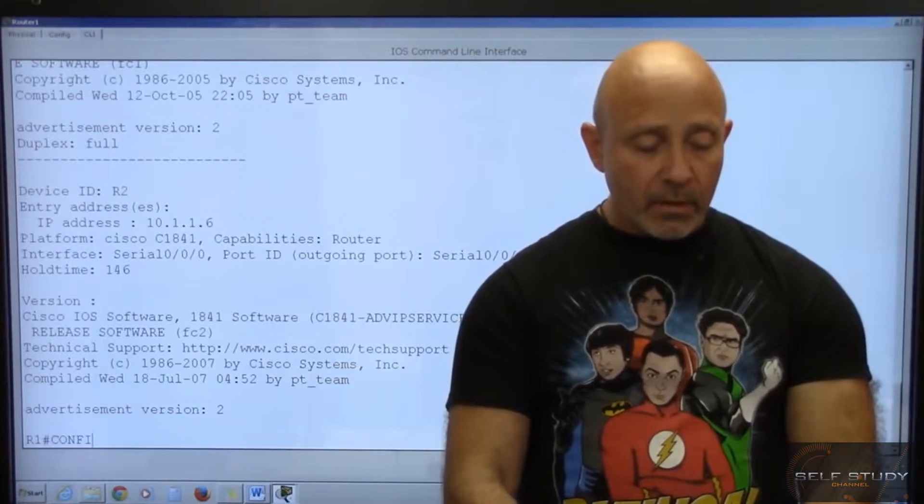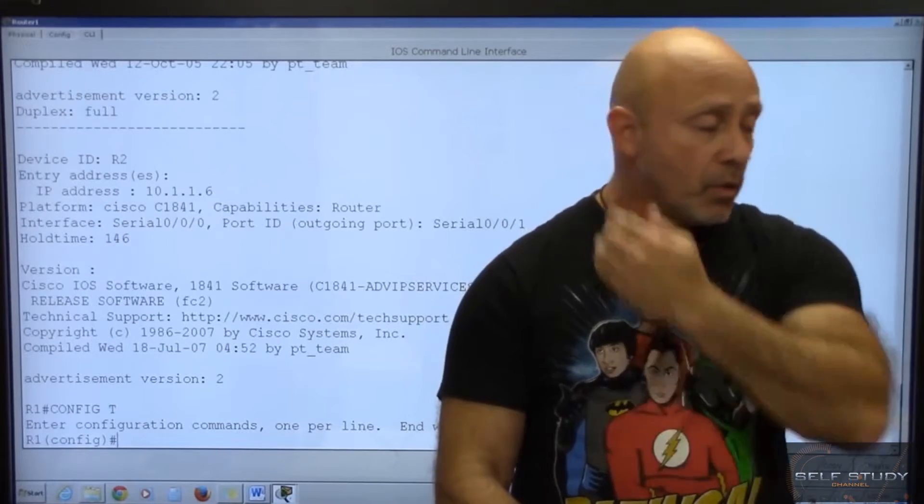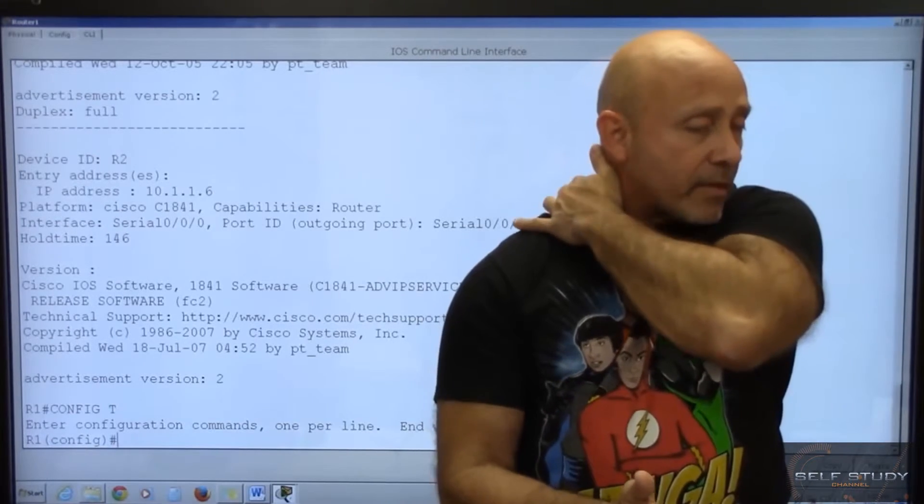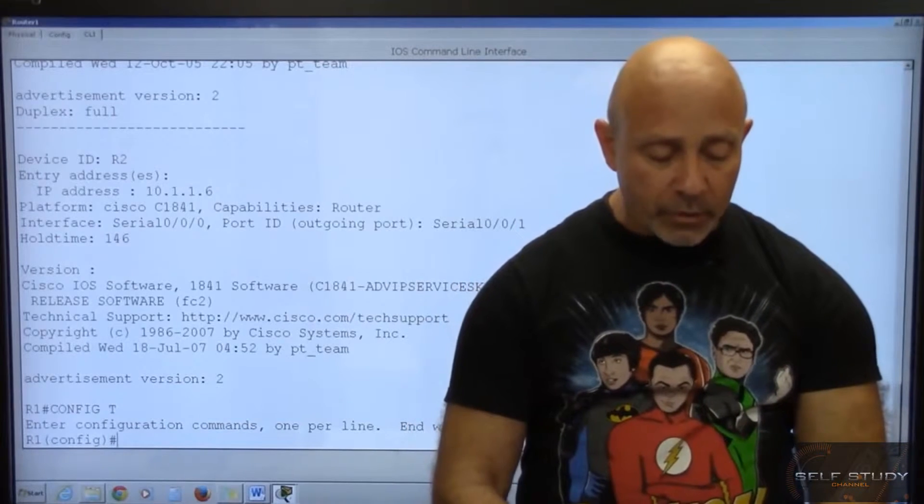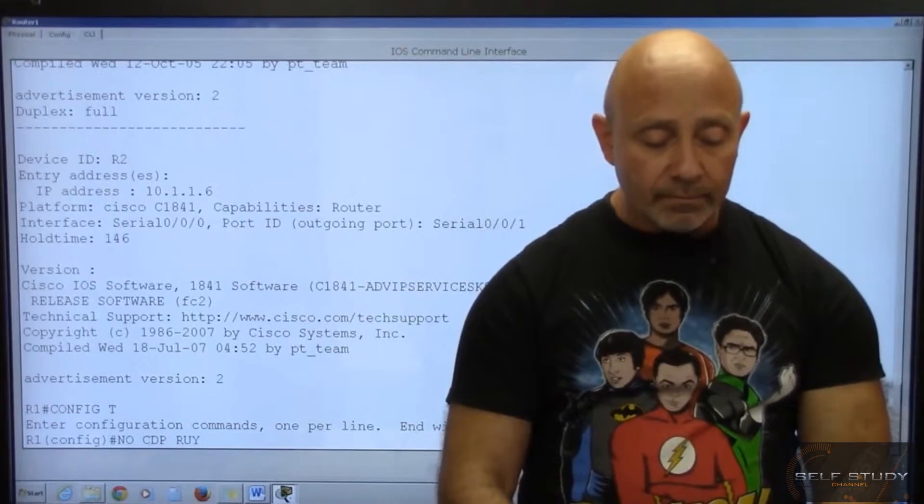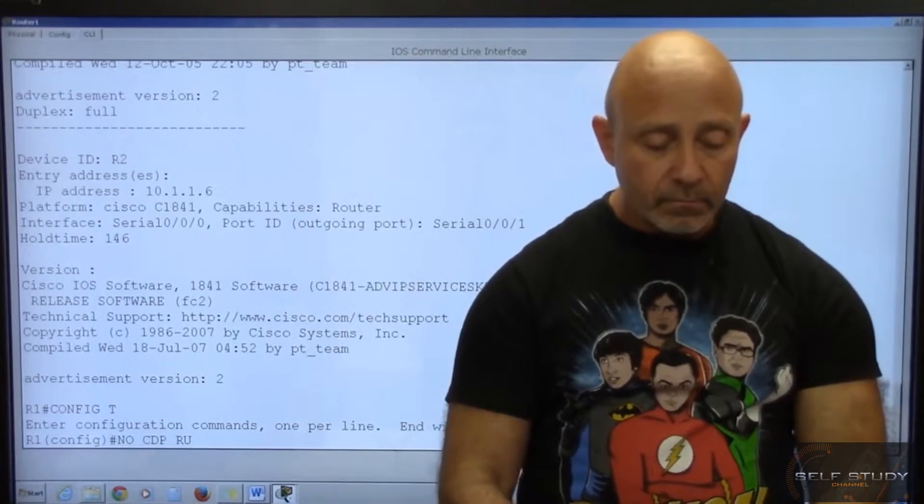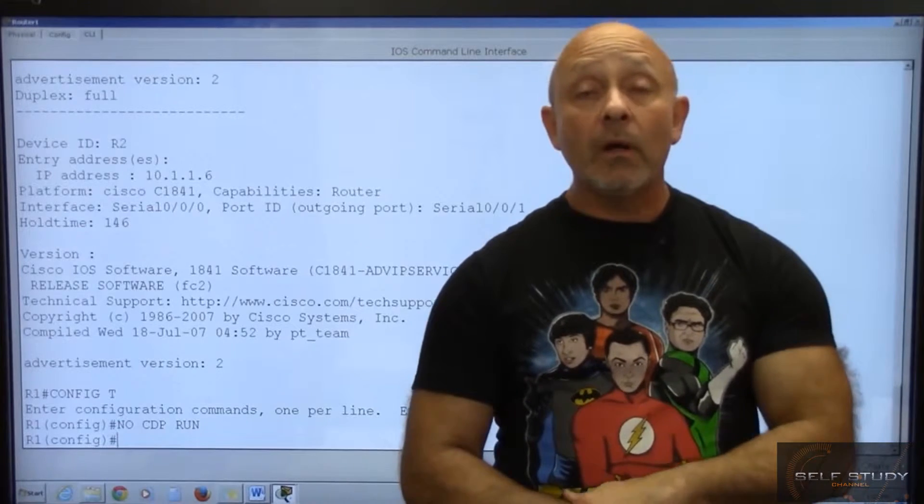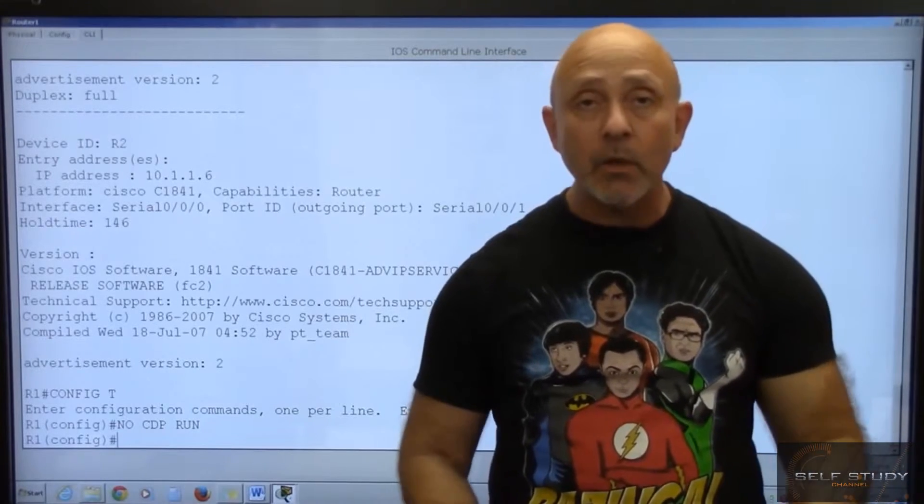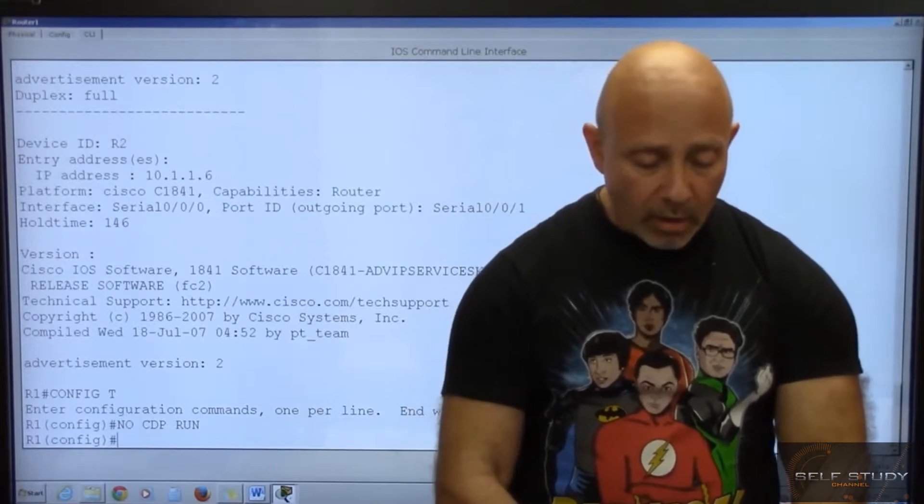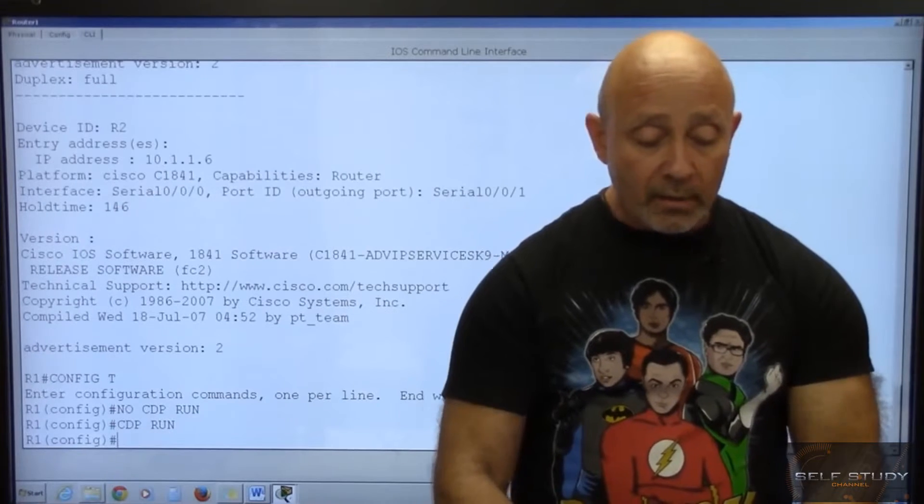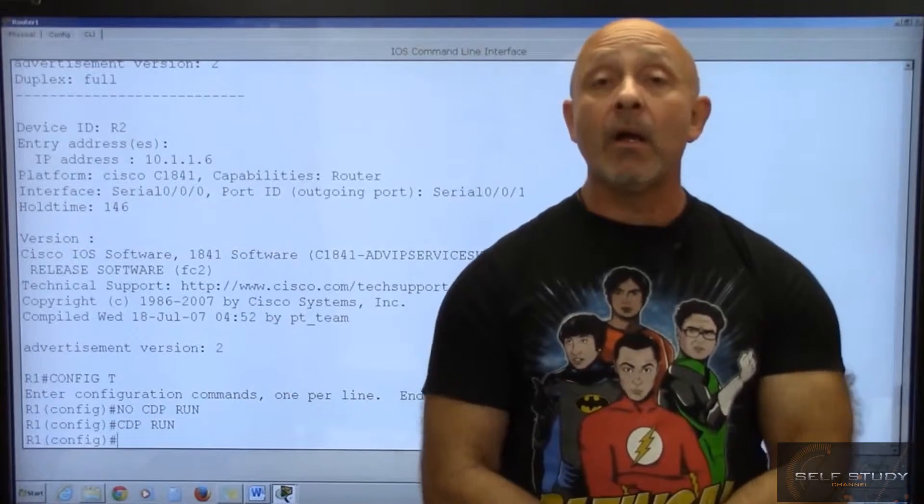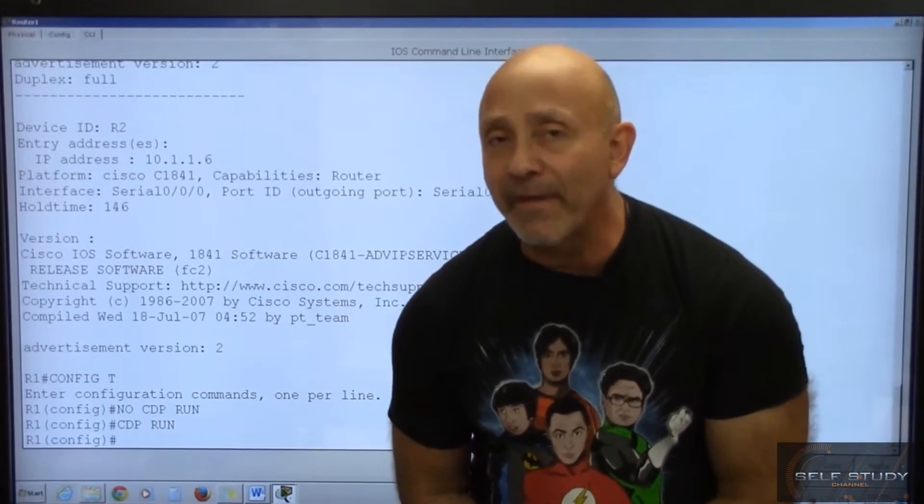Now there's two ways. There's in global configuration. This obviously was on. So if I want to turn it off, I will say no CDP run. And I just turned off CDP globally. Or I can say CDP run and turn it back on.